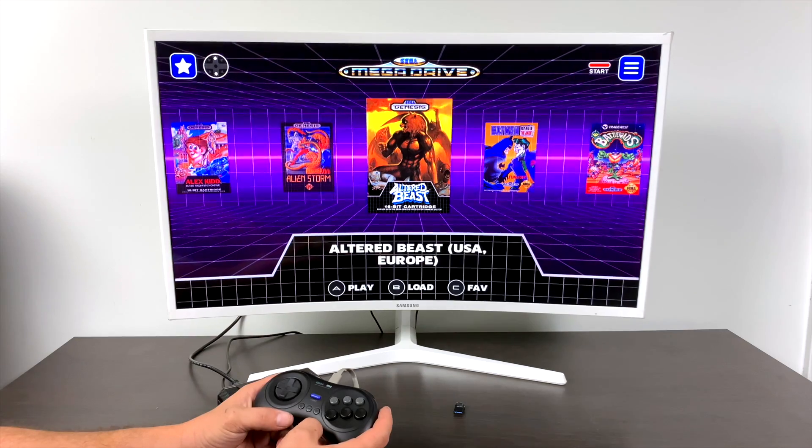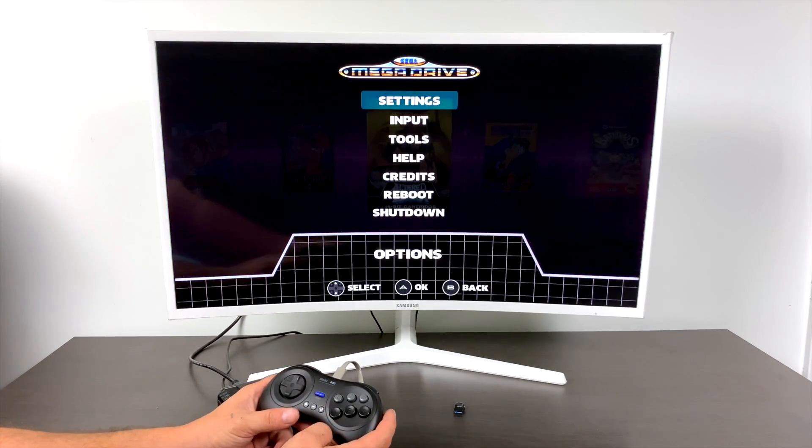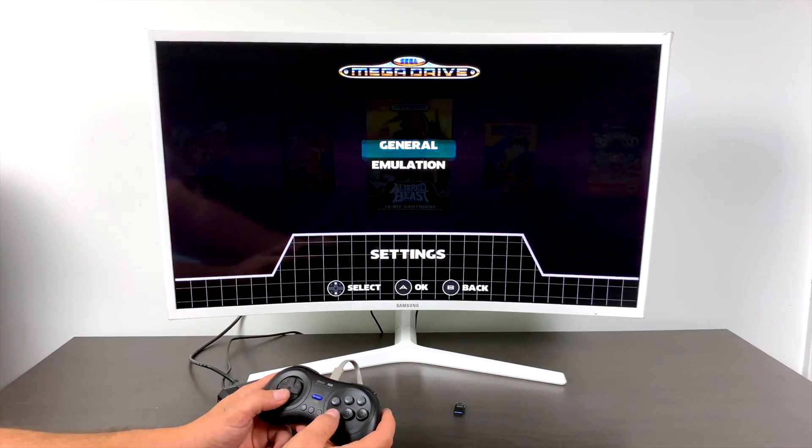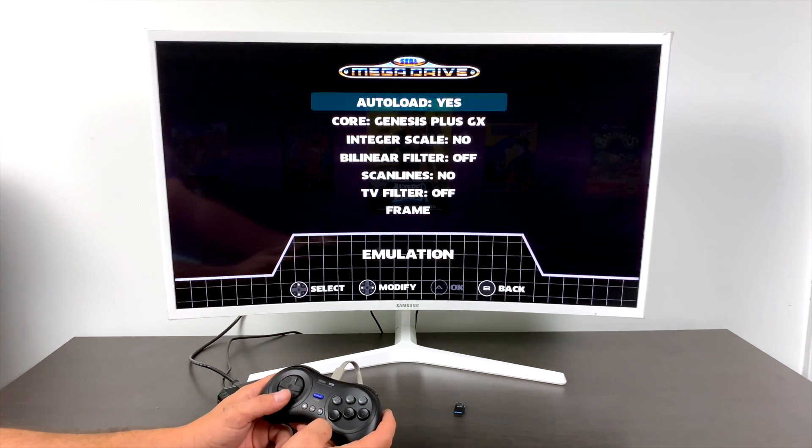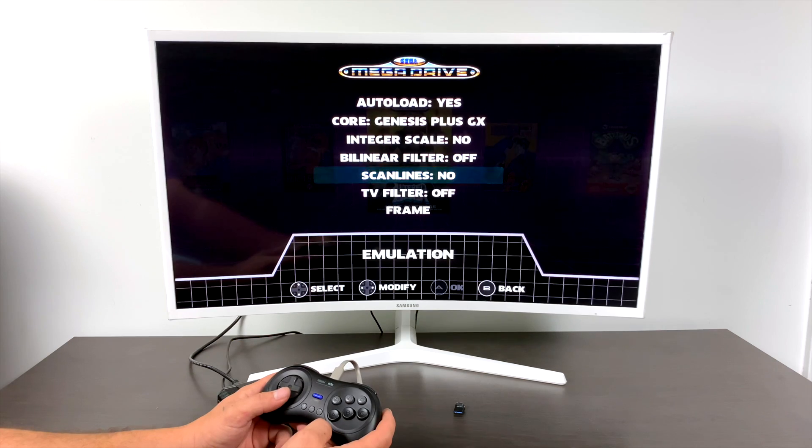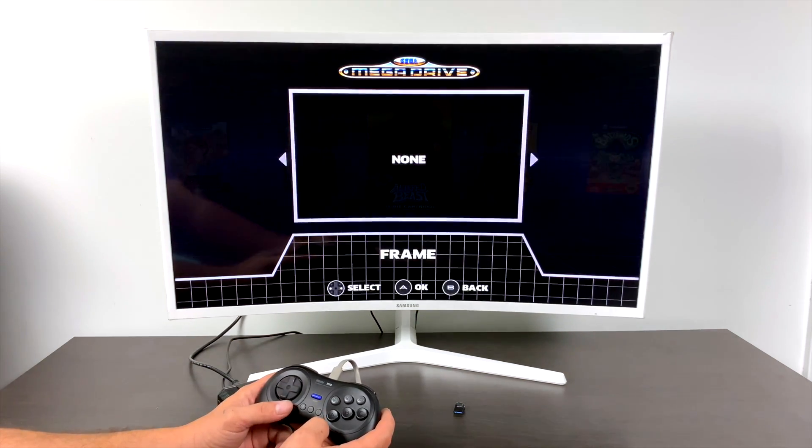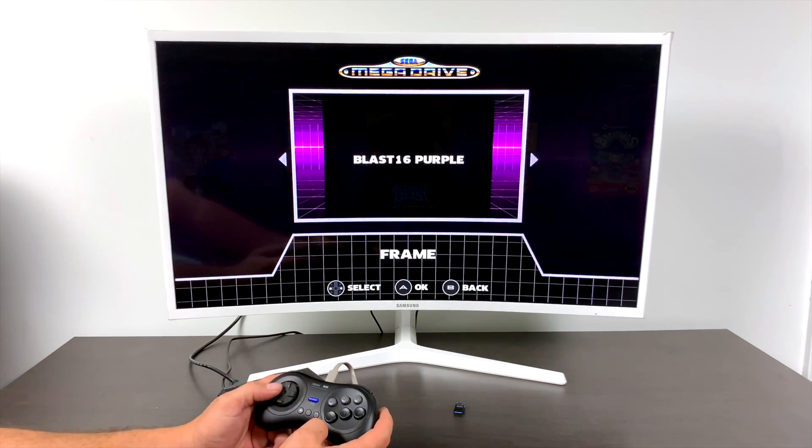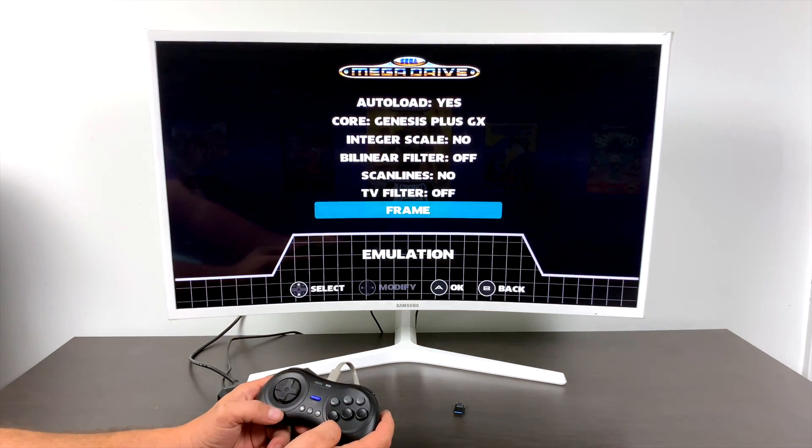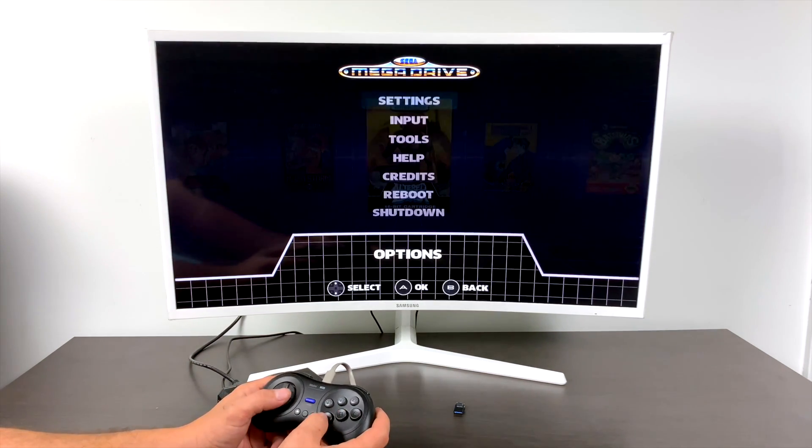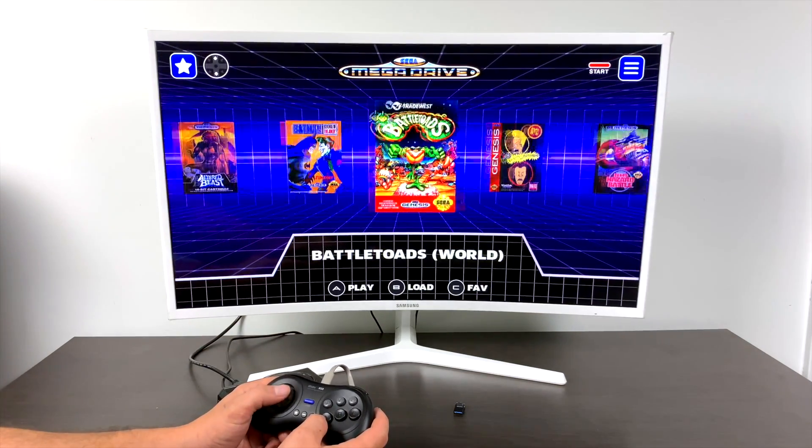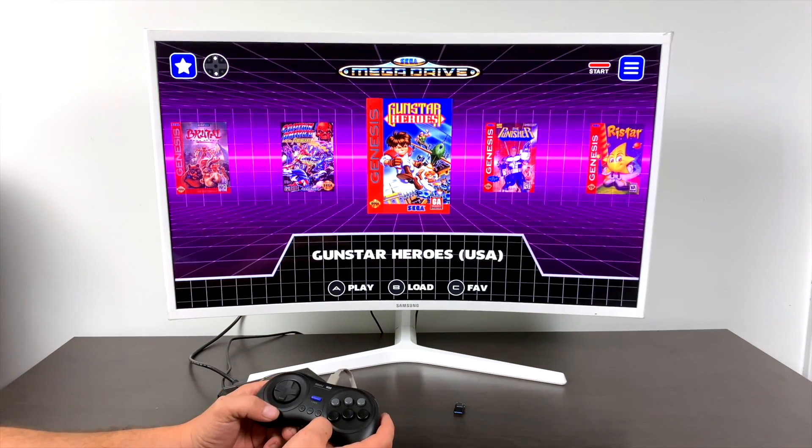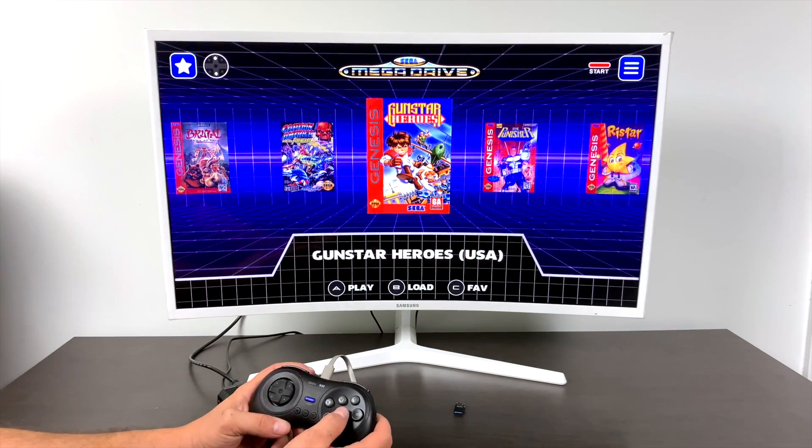In order to enable bezels, we're going to press Start on our controller. Go to Settings, Emulation. And from here we can turn Auto Load off. We can change the core. We have some scaling, some filters, some TV filters, and frame, which is our bezel. This will just give us some nice side art here because all of these games are going to be playing at a 4 by 3 aspect ratio. And you'll have black bars on the side. Enabling bezels just makes it fill the screen.